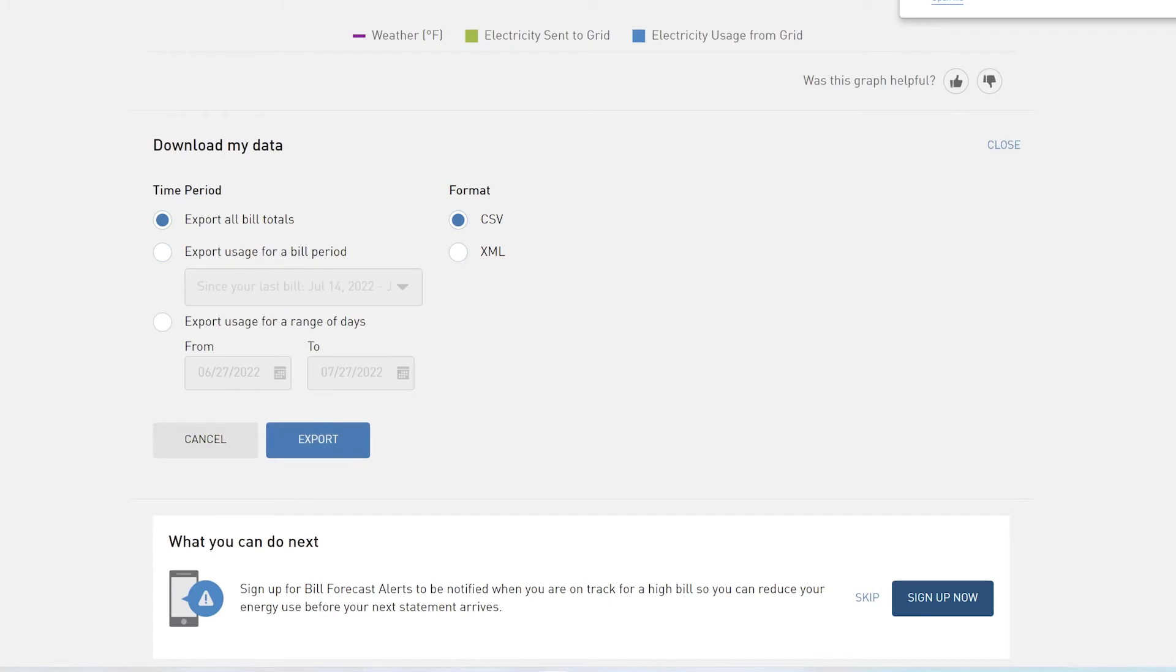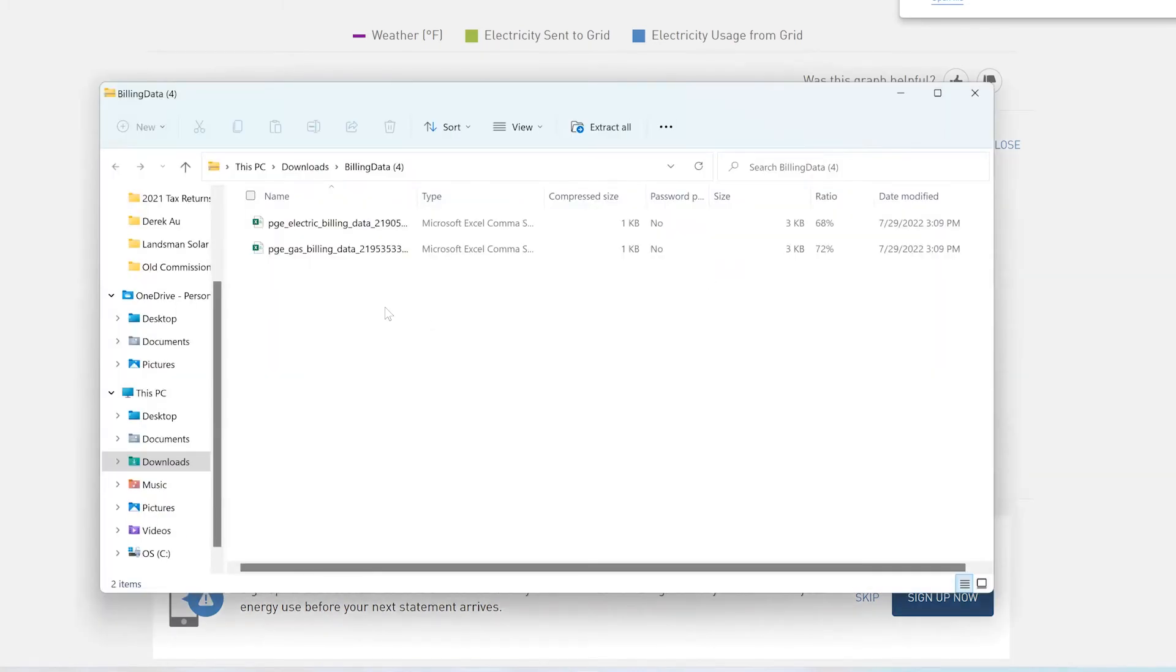Now that's going to bring up a zip file and when you open the file you can do one of two things at this point. You could send this whole zip file to us. We are going to just be using the top file here which is the electric billing data.